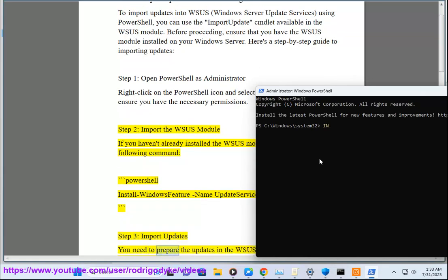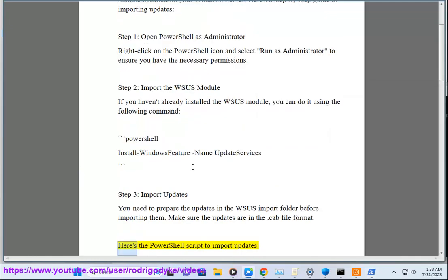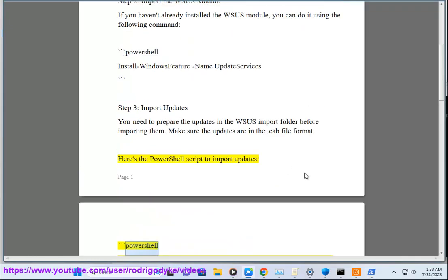Step 3: Import updates. You need to prepare the updates in the WSUS import folder before importing them. Make sure the updates are in the .cab file format.